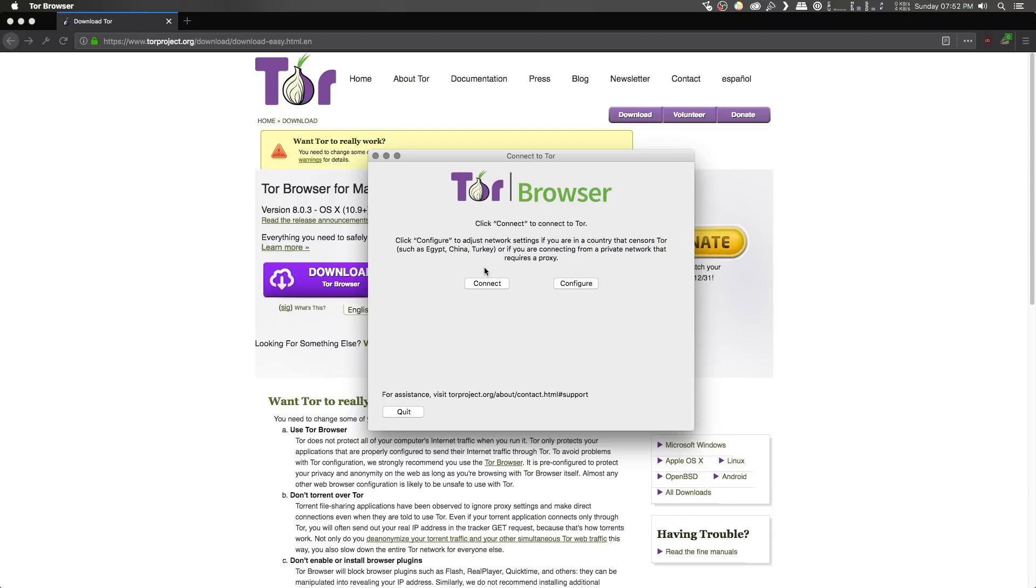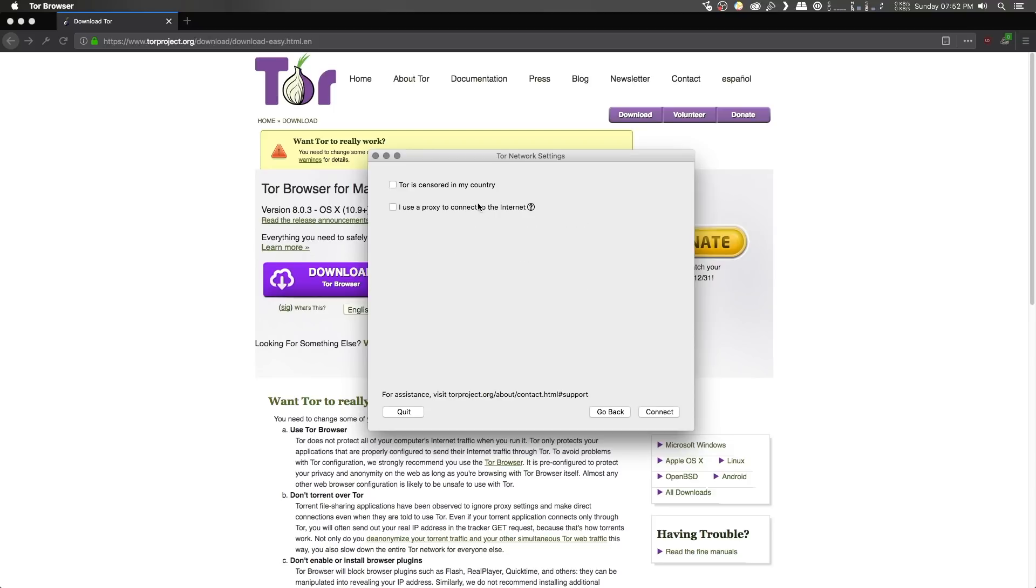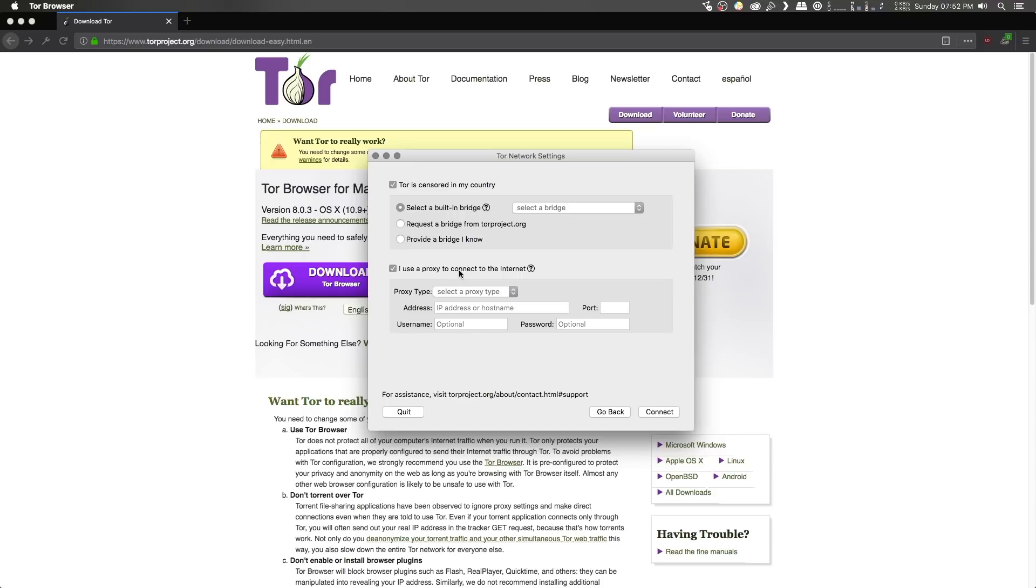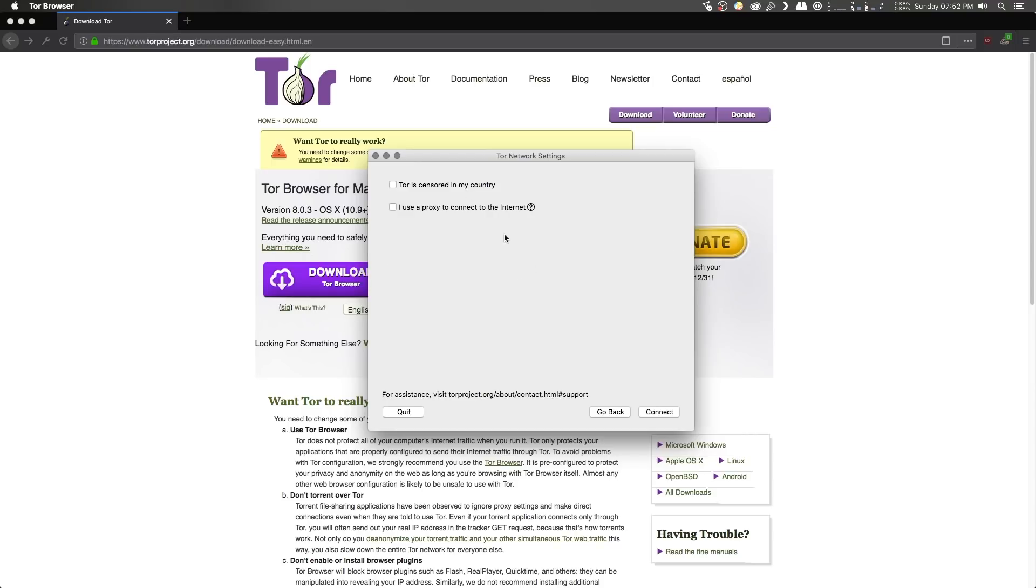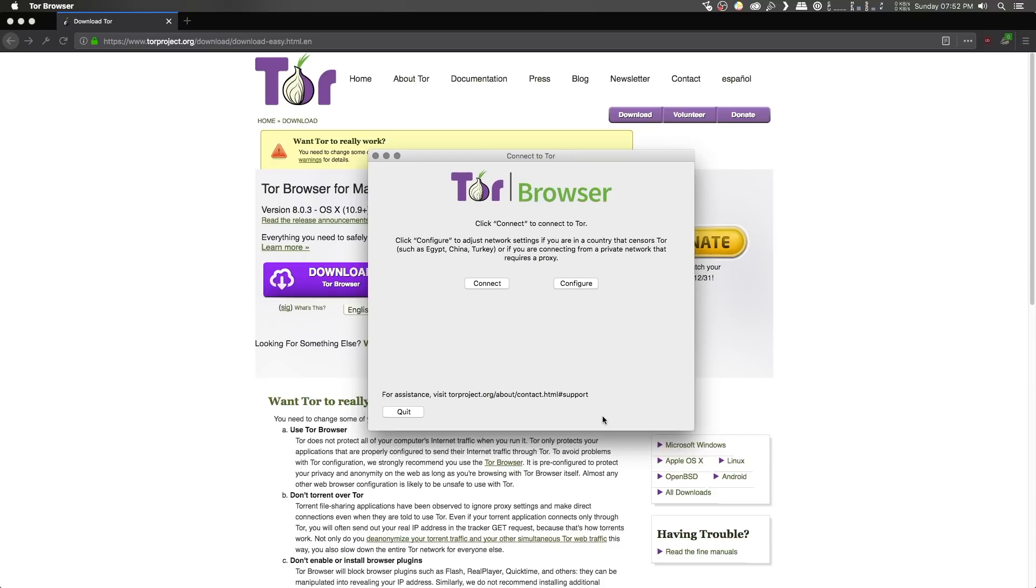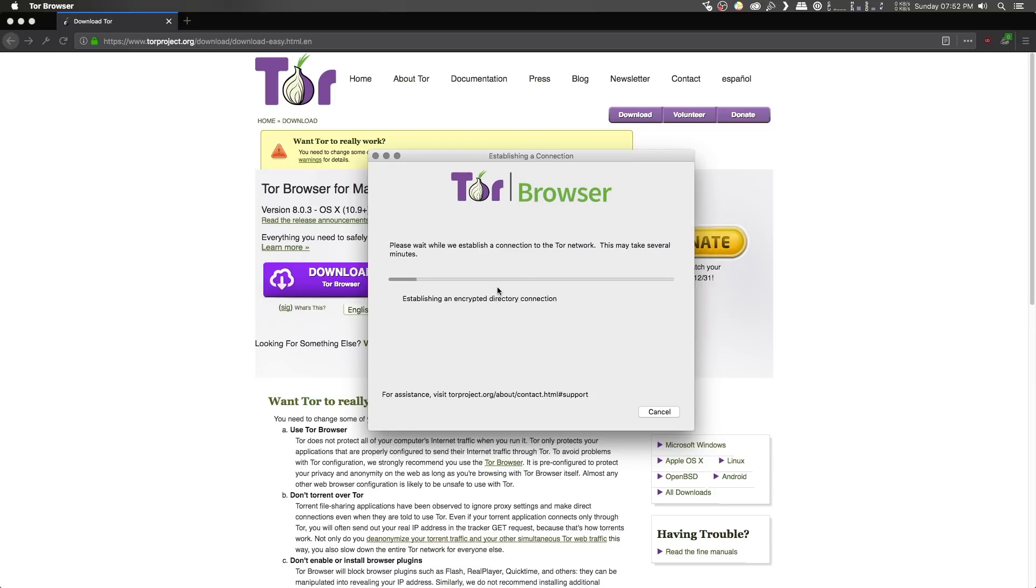However, if you're in a country that censors Tor, or you want to configure Tor to use a proxy, simply go ahead and click on the configure button, and you can change those settings there. Now I don't need any of these settings, so I'm just going to go ahead and uncheck them, go back, and click on connect.